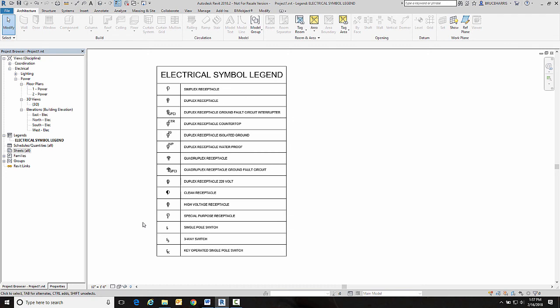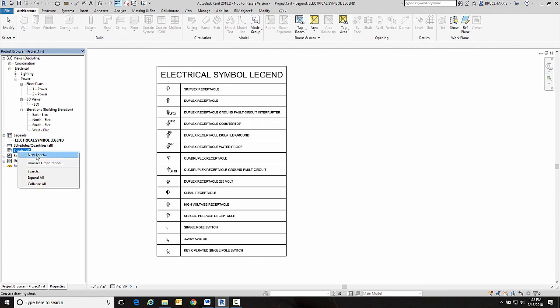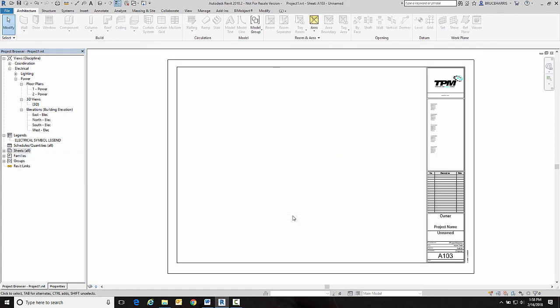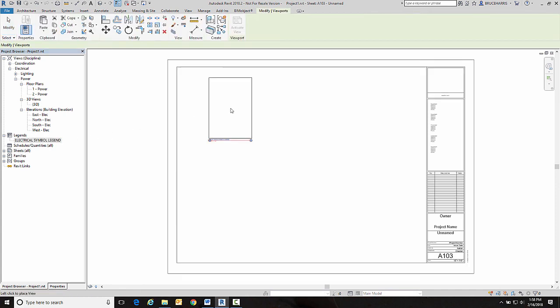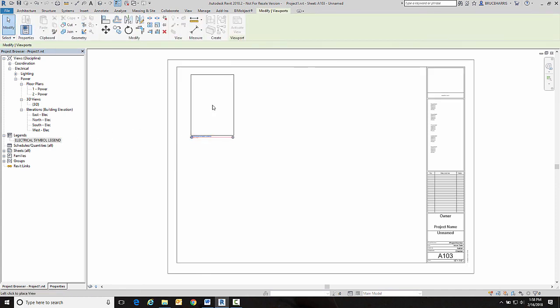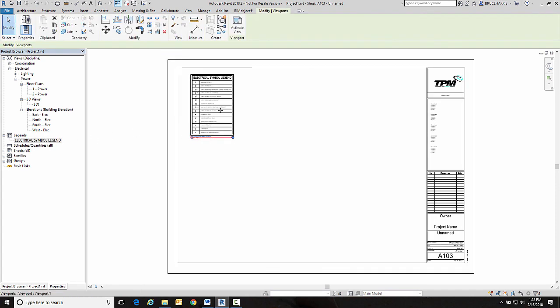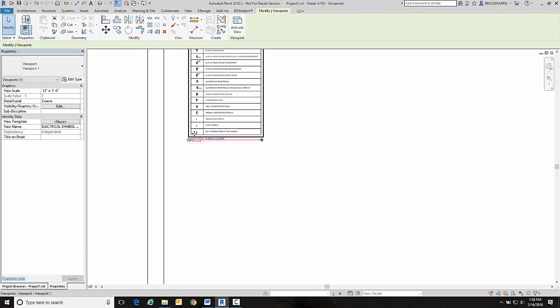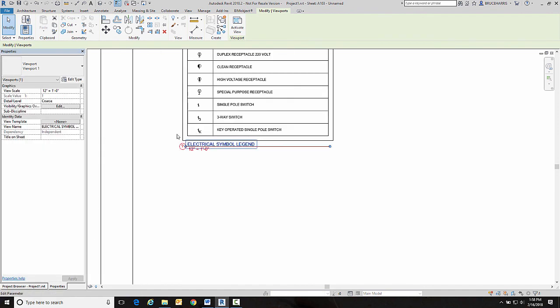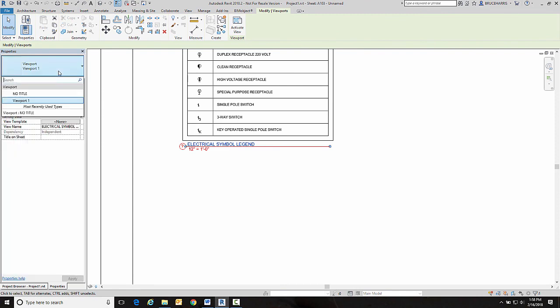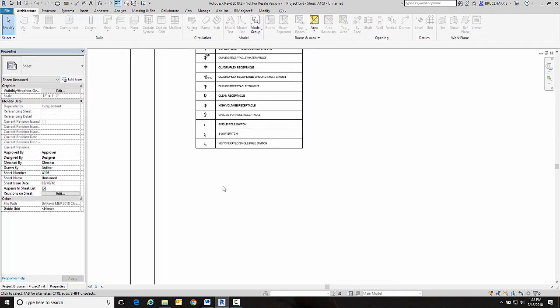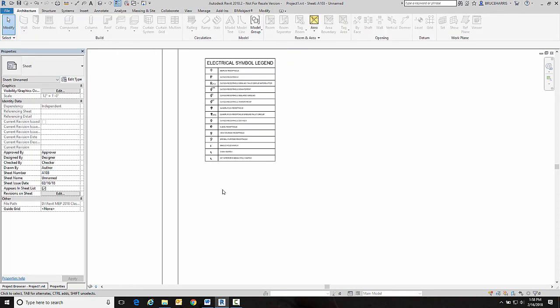Now let's actually put this on a sheet of paper. So I'm going to create a new sheet and I am going to drag this symbol legend onto this sheet. Now I don't want it to have a title bar down here so I'm going to say I want to use my no title viewport and there we go.